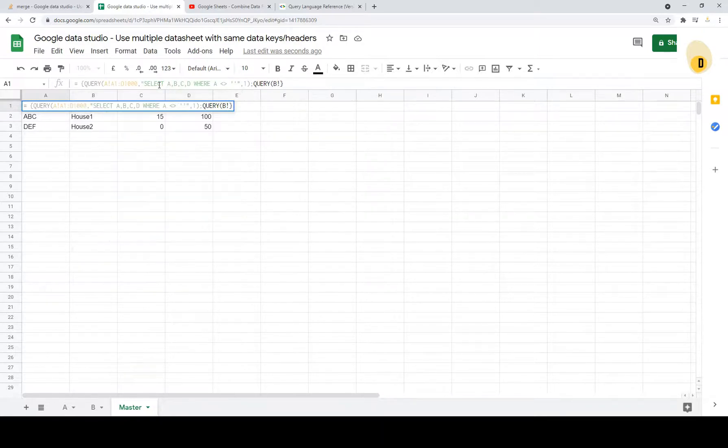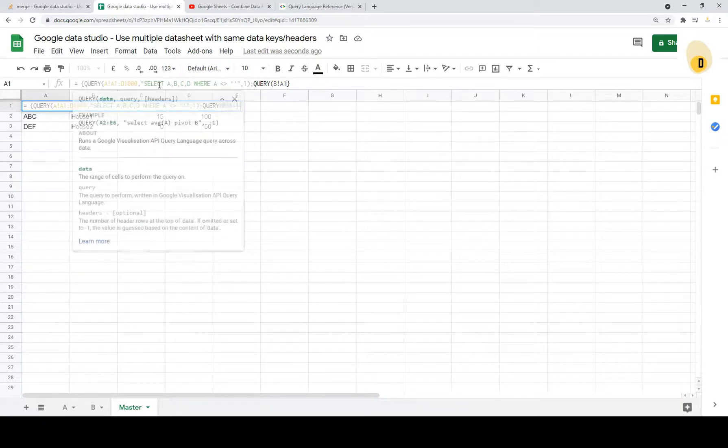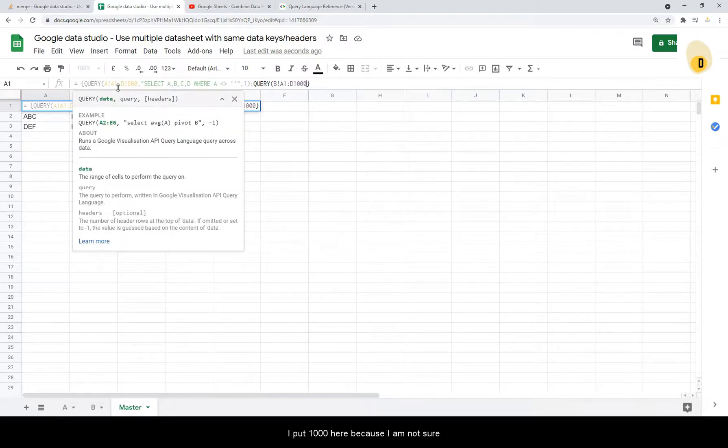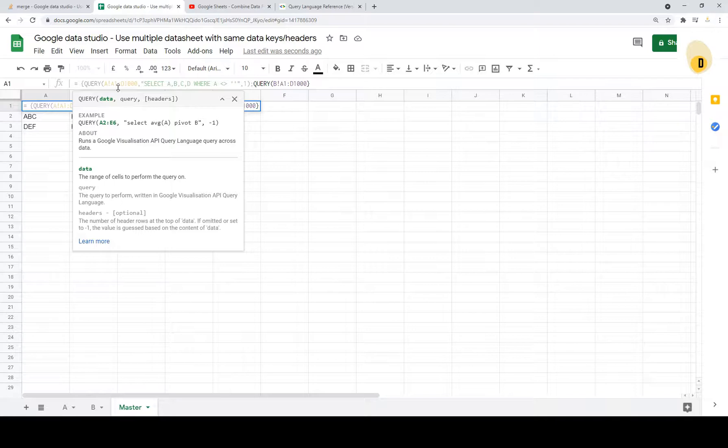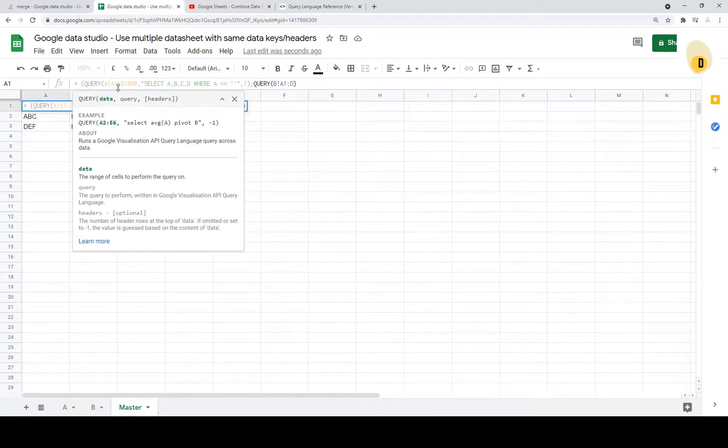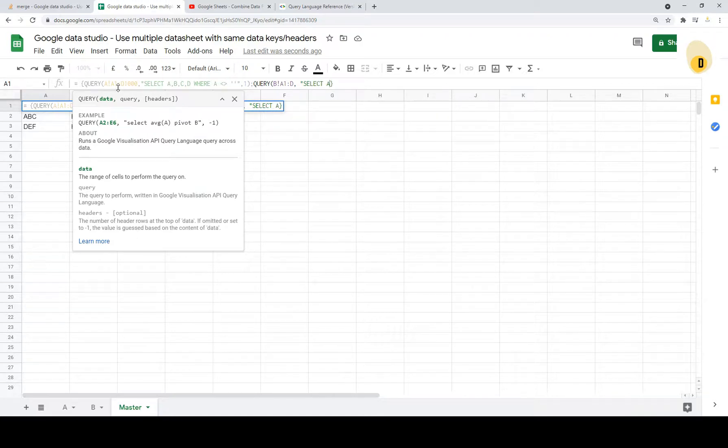It's exactly the thousand here because I'm not sure how many data that you will need but you can always put like this to get the entire column.